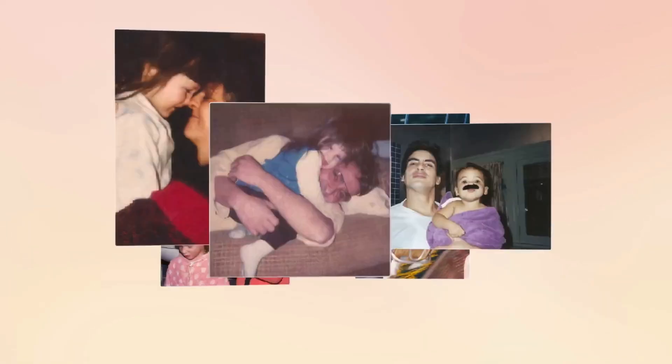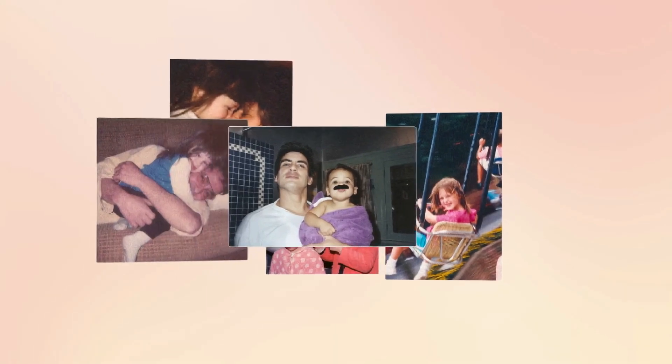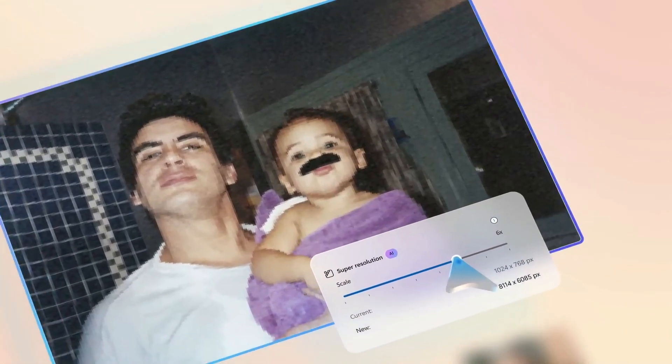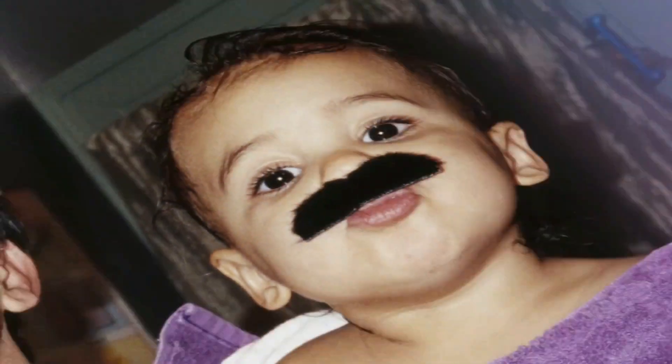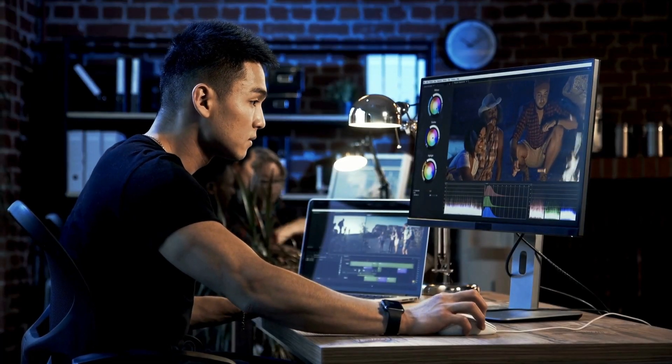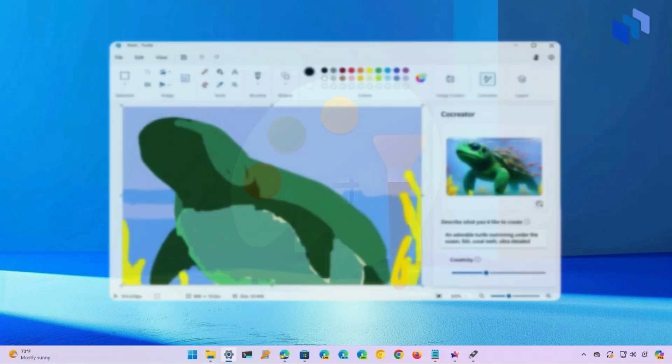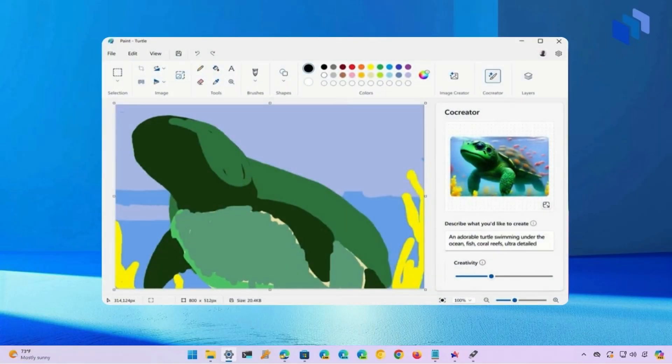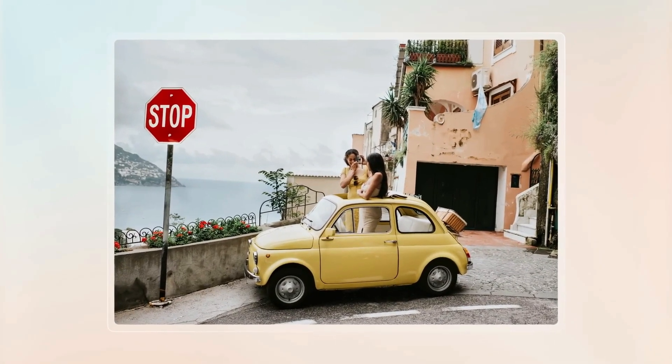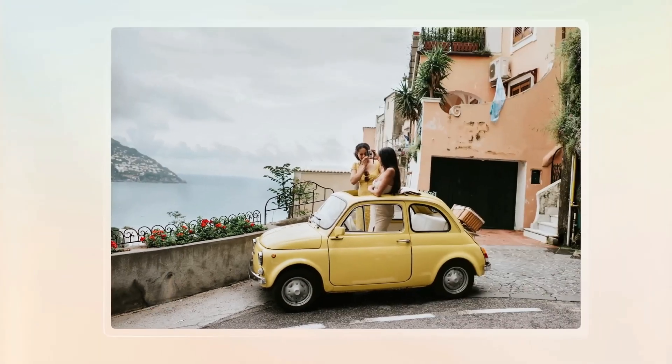The Photos app is getting a glow up with super resolution. It's like giving your pics a magic makeover with just one click. And for all you creative types, Paint is joining the AI party with some cool tricks, like generative fill and erase.